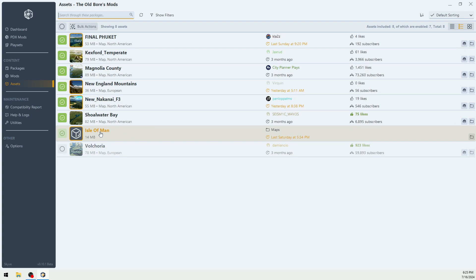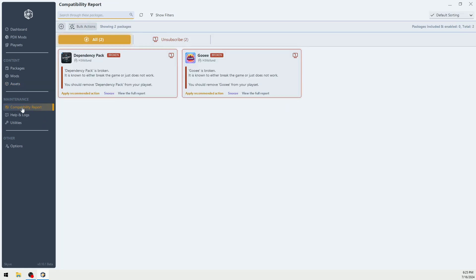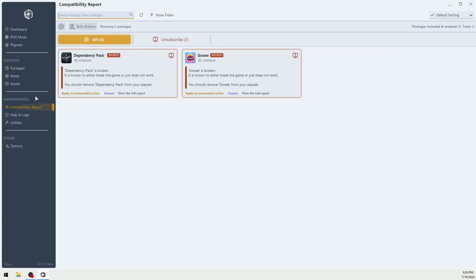These are maps that I'm looking at to start a new city. You can also look at your compatibility report. Here we have the dependency pack is broken. The GUI is broken. Now, I have unsubscribed to these. It's very helpful.